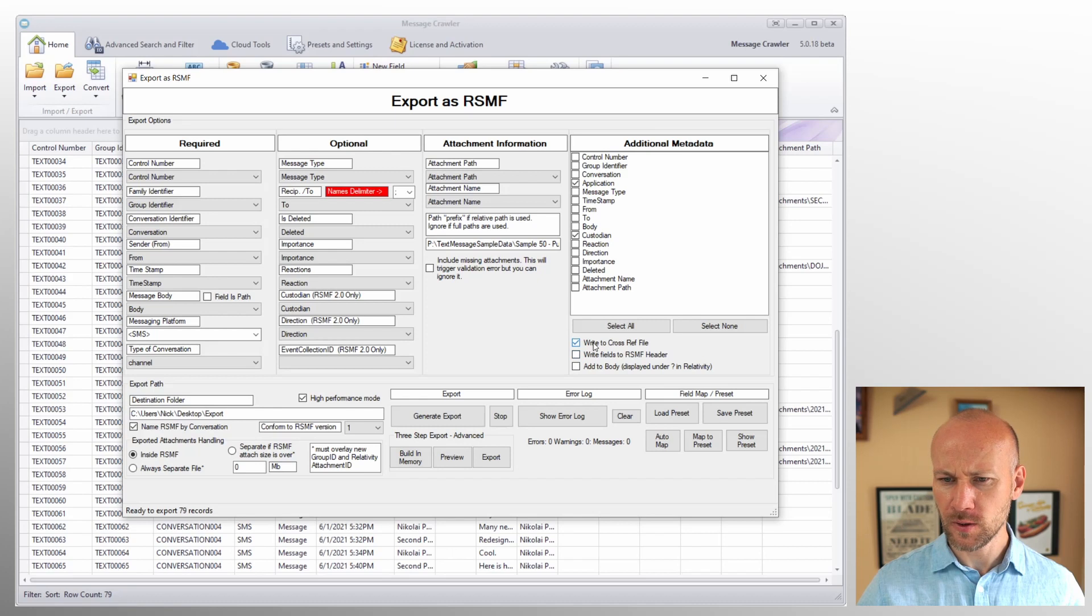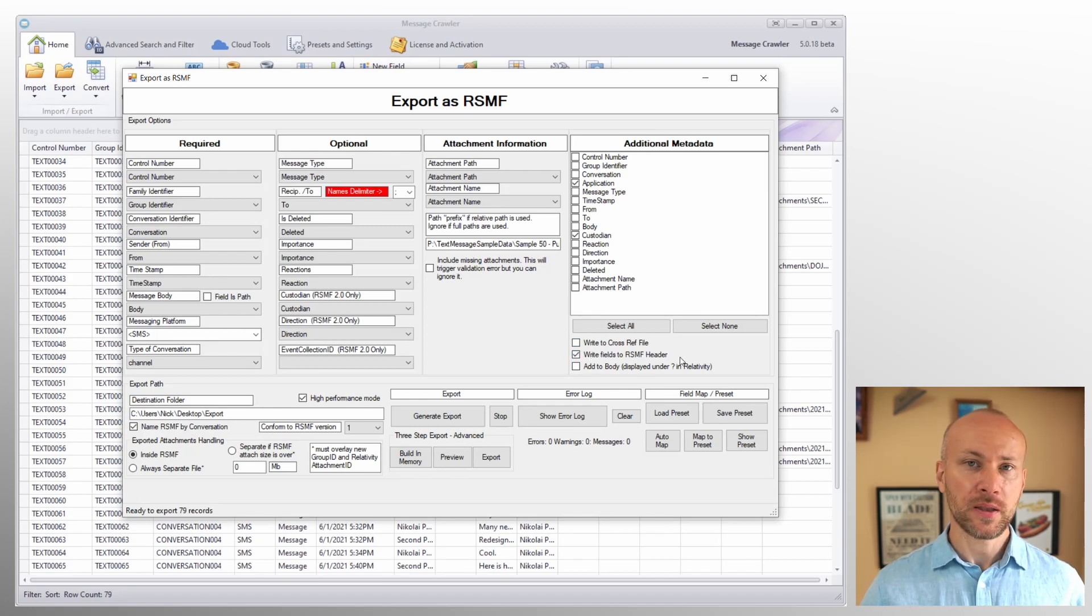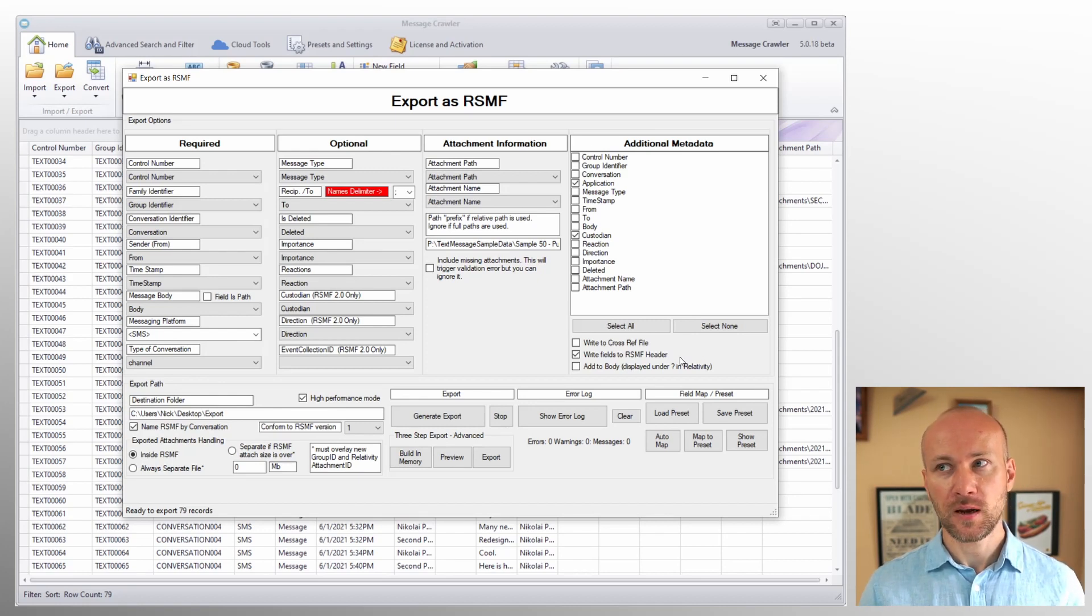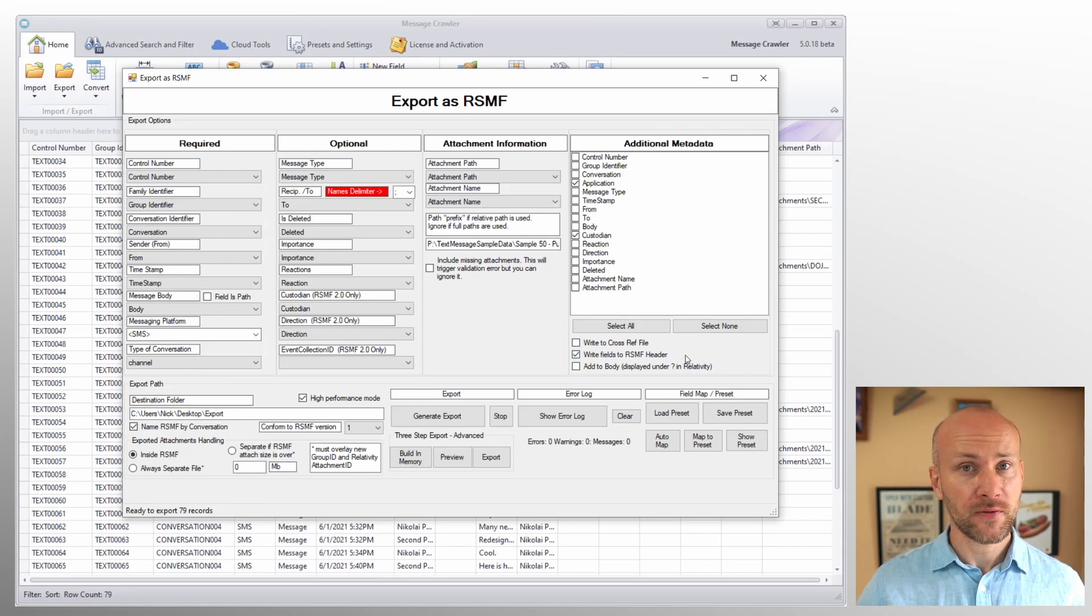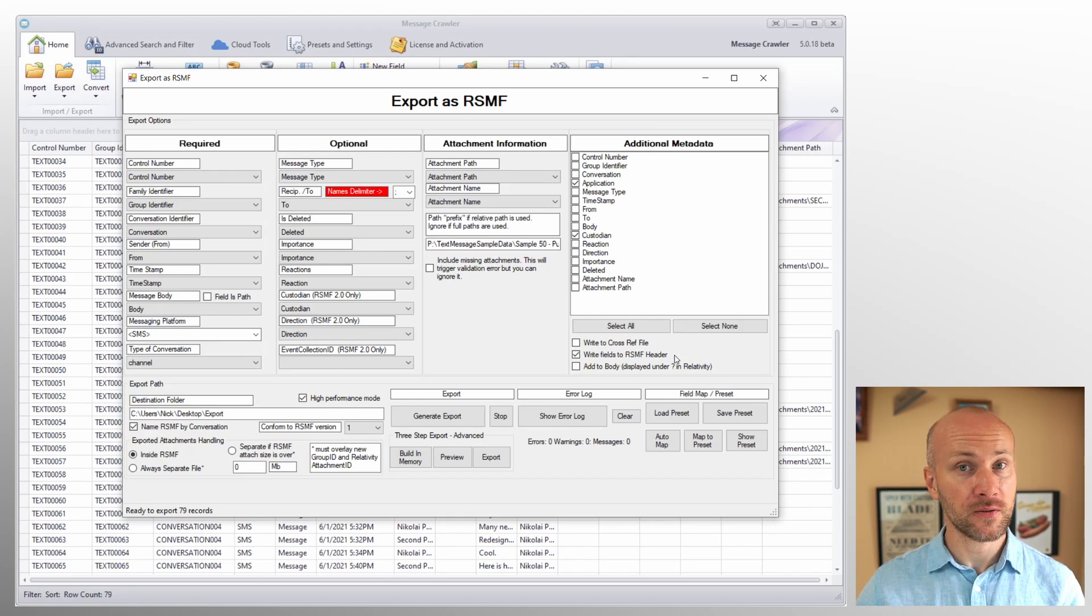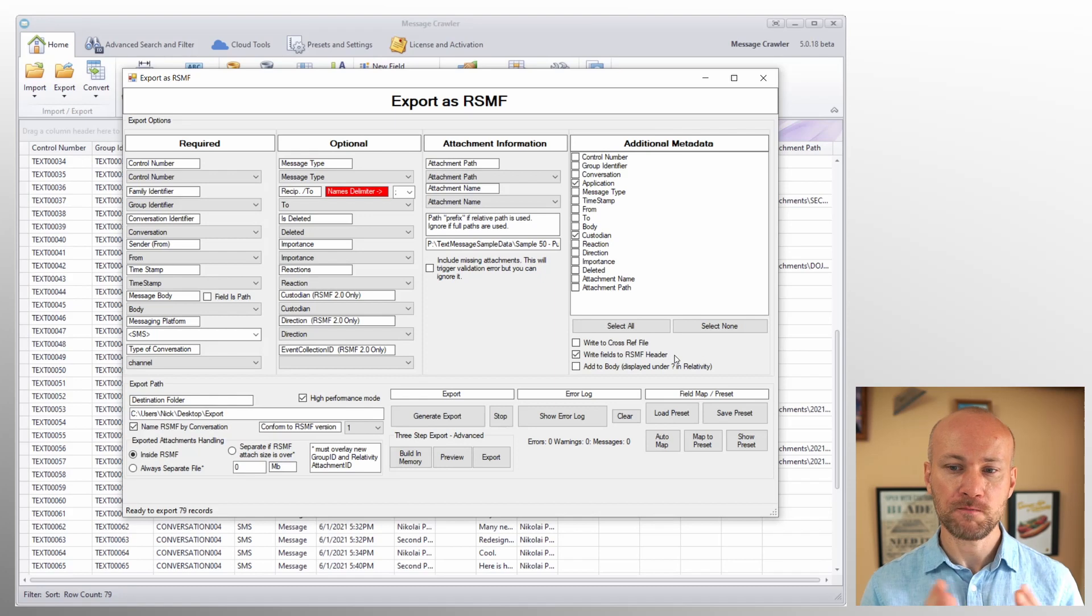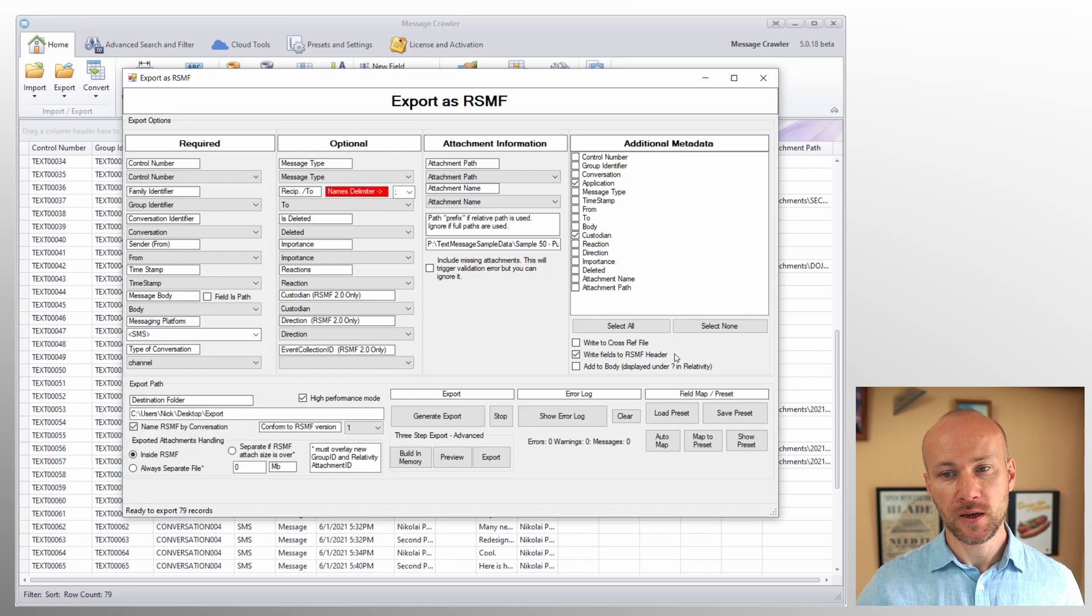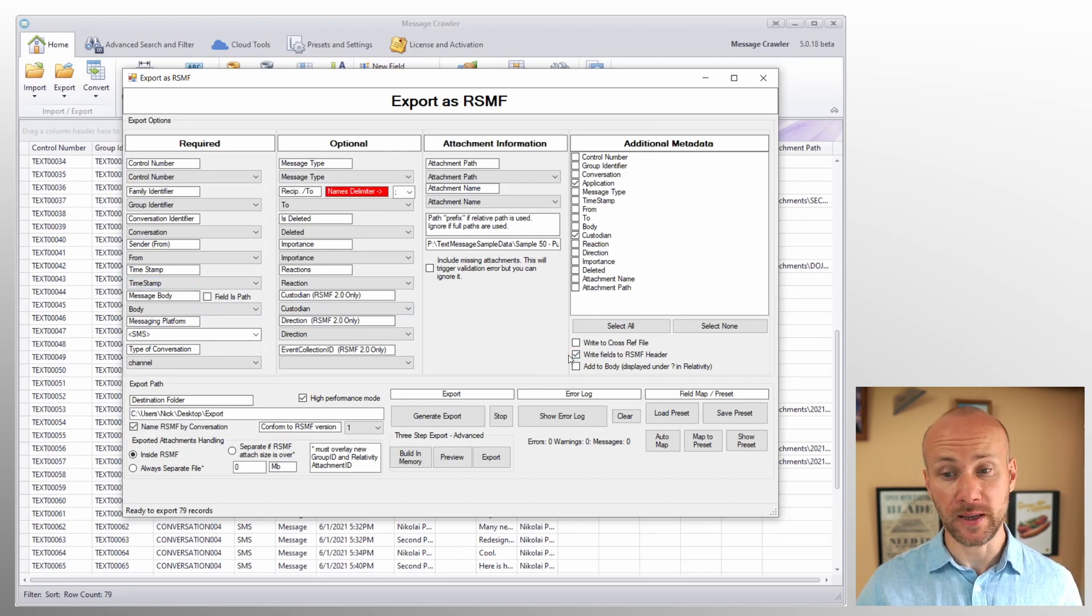Another way you can load metadata to relativity is write fields to RSMF header. Now RSMF is actually an EML file, so it supports custom what's called X headers. So we can write these fields into the header of RSMF file, and then you don't need to import overlay into relativity. You will see those fields in message header field inside relativity. However, they're all going to be as one long string, so not necessarily the best option. But if you need to do a filter, you can say application equals Skype and be able to filter like that.